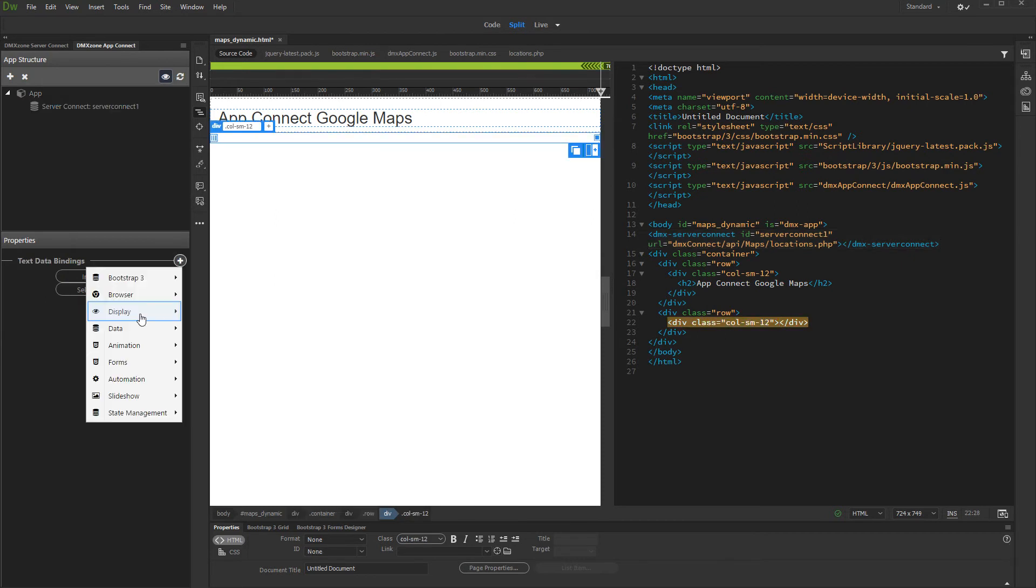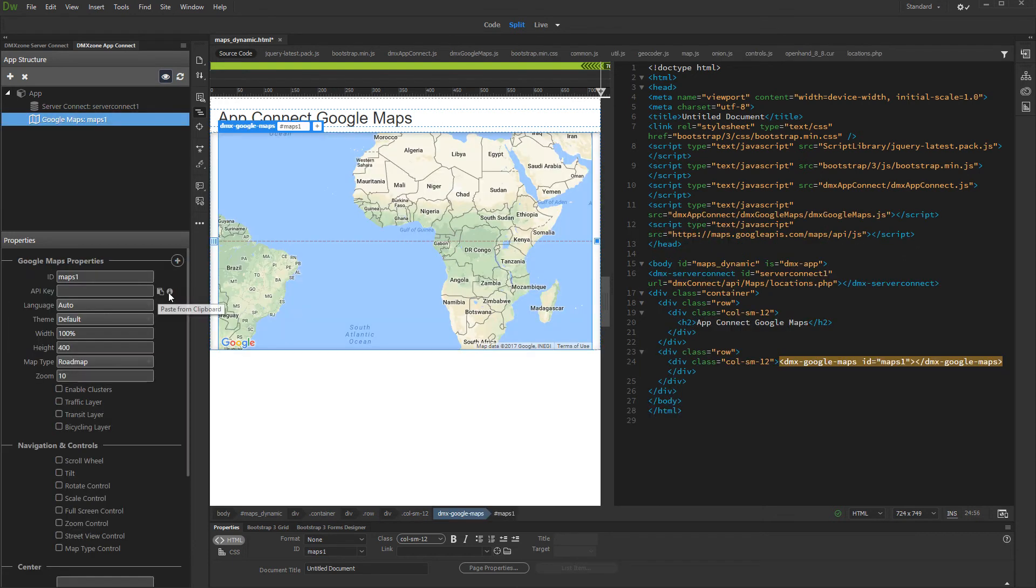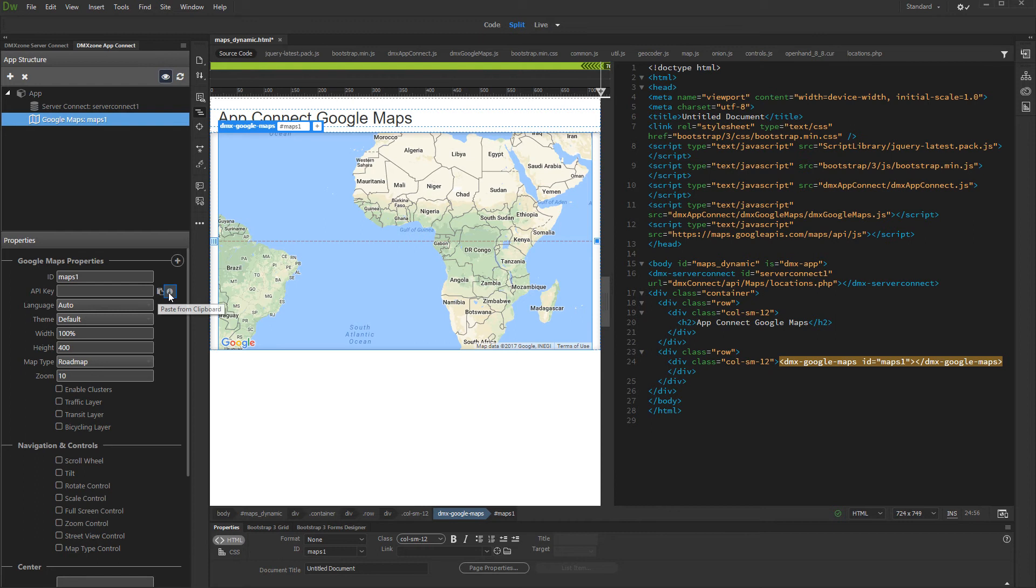Under Display, select Google Maps. First, set up your API key by clicking the Info button. This will take you to Google API Keys site, so just follow the instructions there. Then just paste the code here.